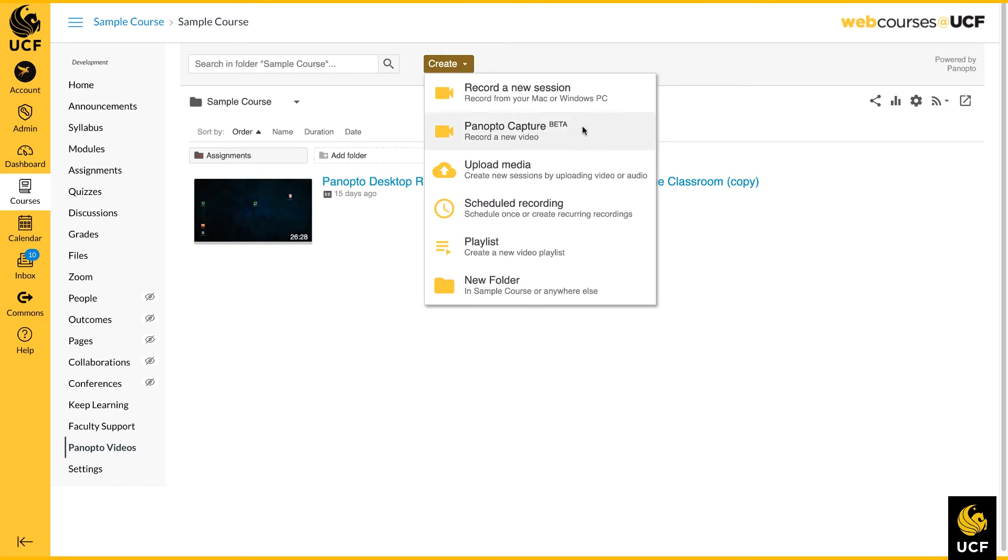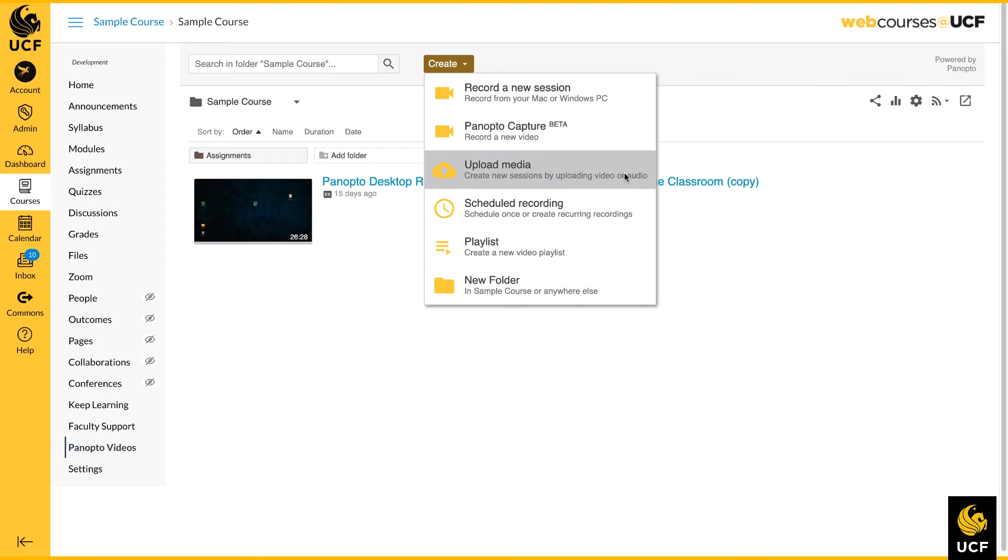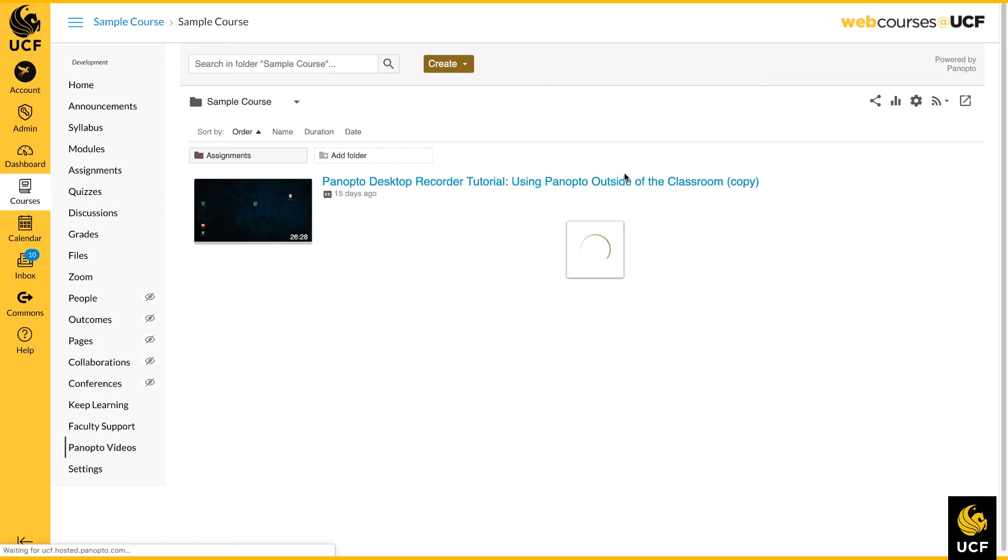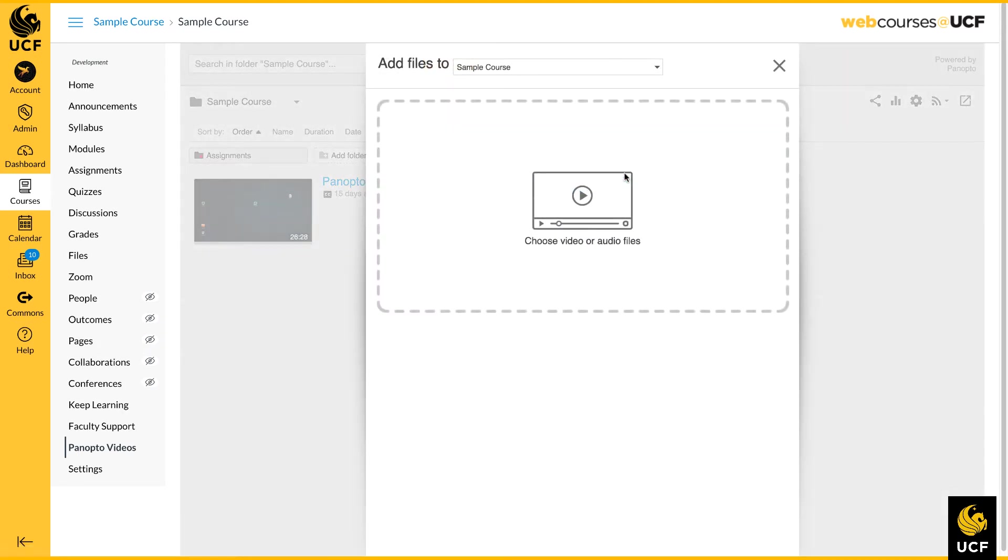The next feature listed is Panopto Capture. This feature is still in beta form and currently being tested by UCF. We do not recommend using it at this time. The Upload Media option allows you to upload other videos, audio, or presentation files.